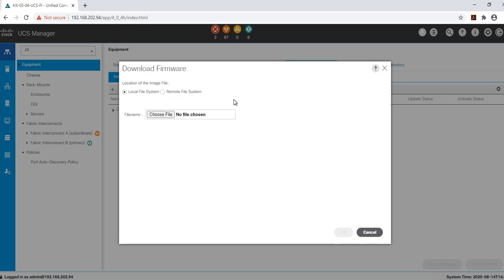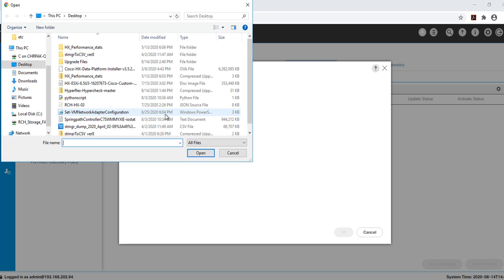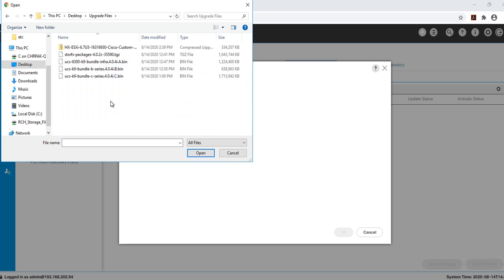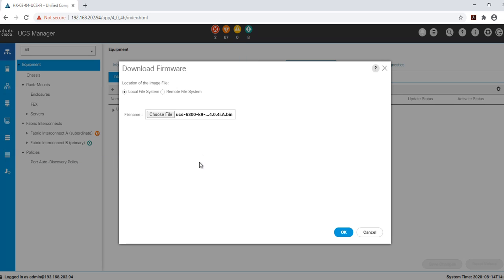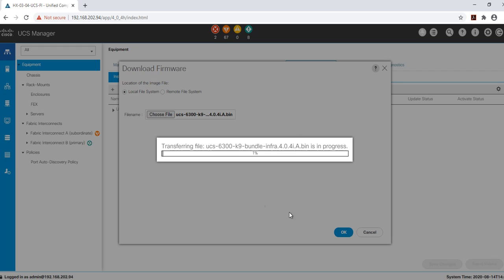From here we will be uploading all of our UCS firmware images that we had downloaded earlier from cisco.com. Navigate to where you have your images stored. I'm going to select the infrastructure bundle first, then click OK. Complete this step for the UCS infrastructure as well as your UCS B and C series images.